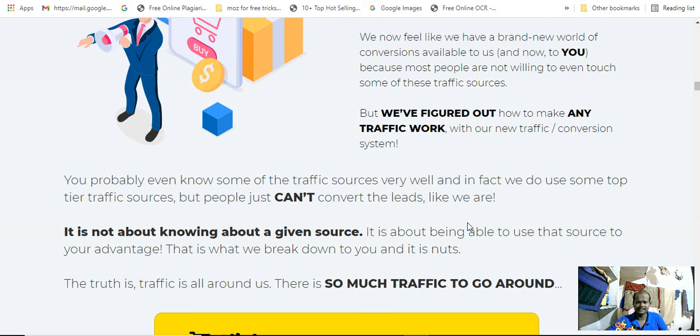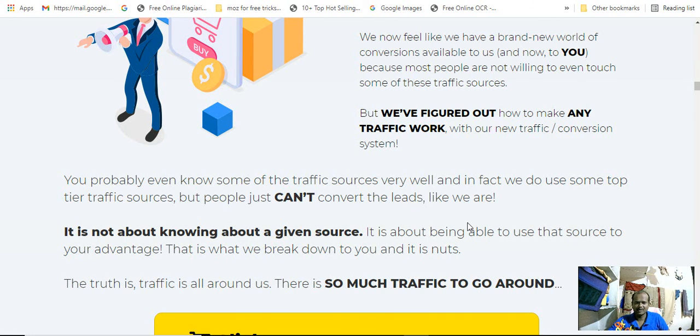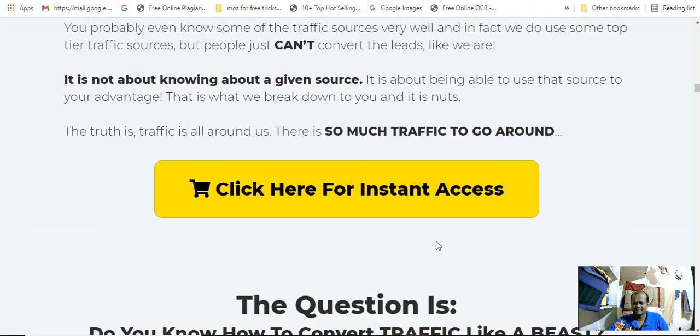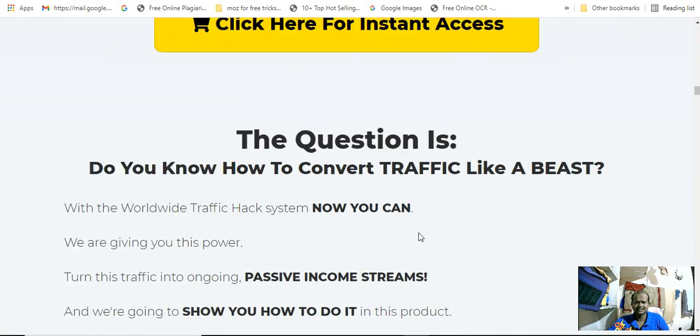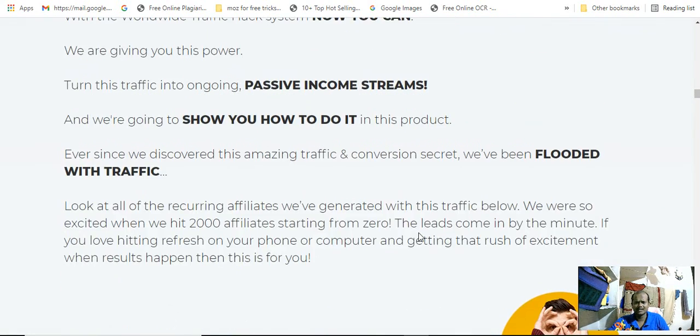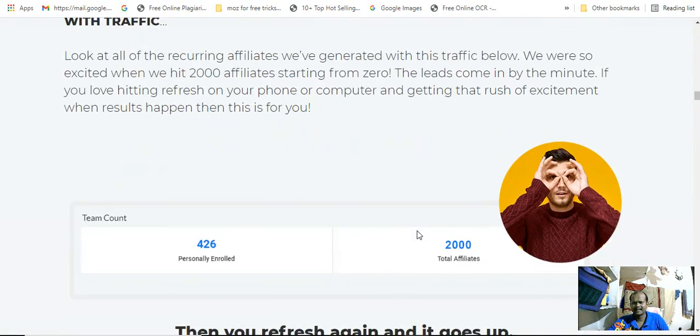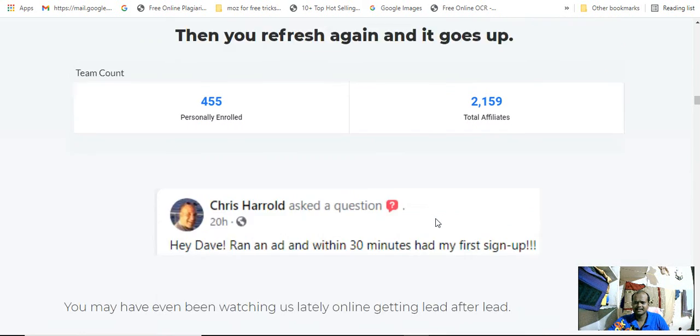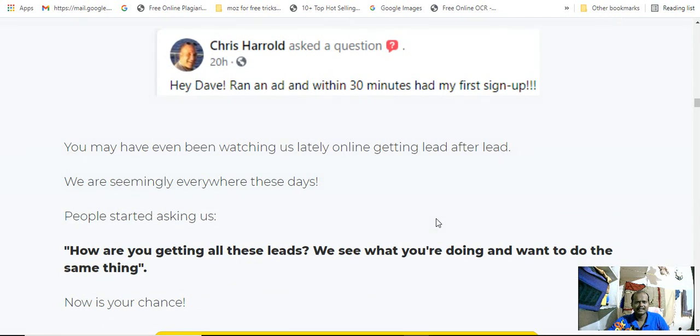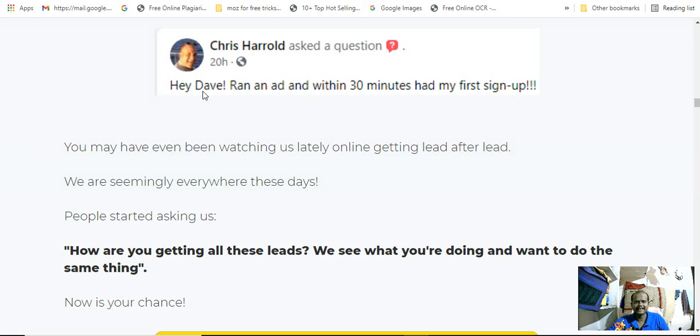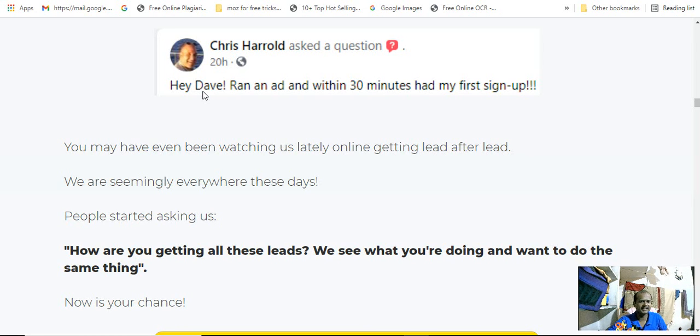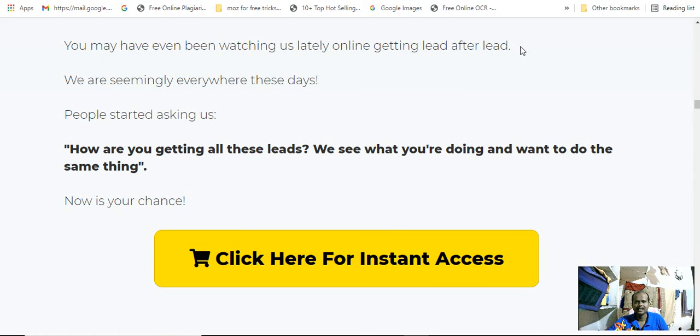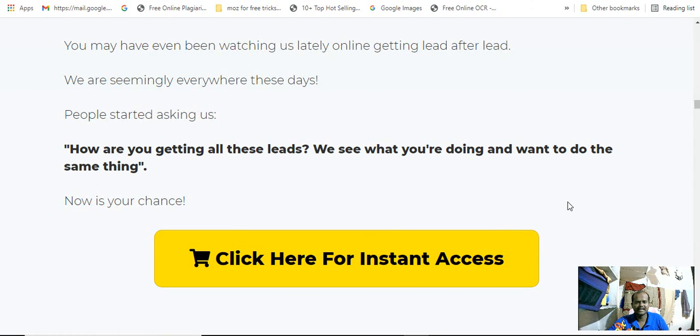It's all about you using the source to your advantage. That's what we break down in your notes. So whatever it is, I will come to the main point. This is some people providing reviews: 'Hey Dave, ran an ad and within 30 minutes had my first sign-up.' Amazing reviews. We are seemingly everywhere. People start asking for us.